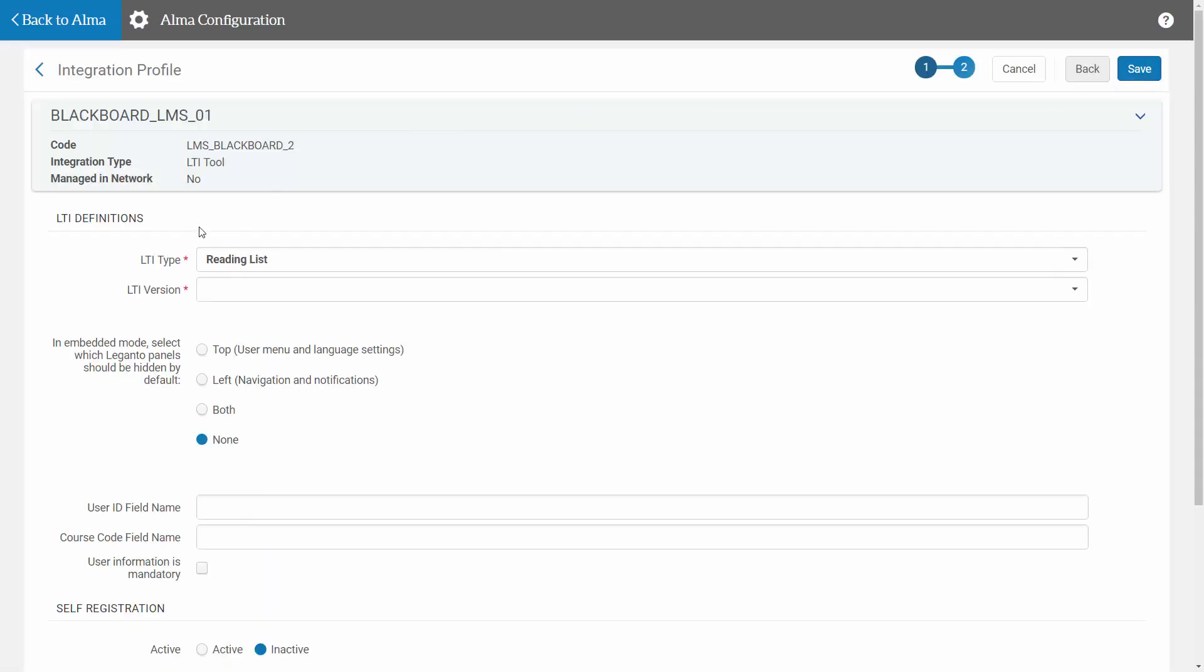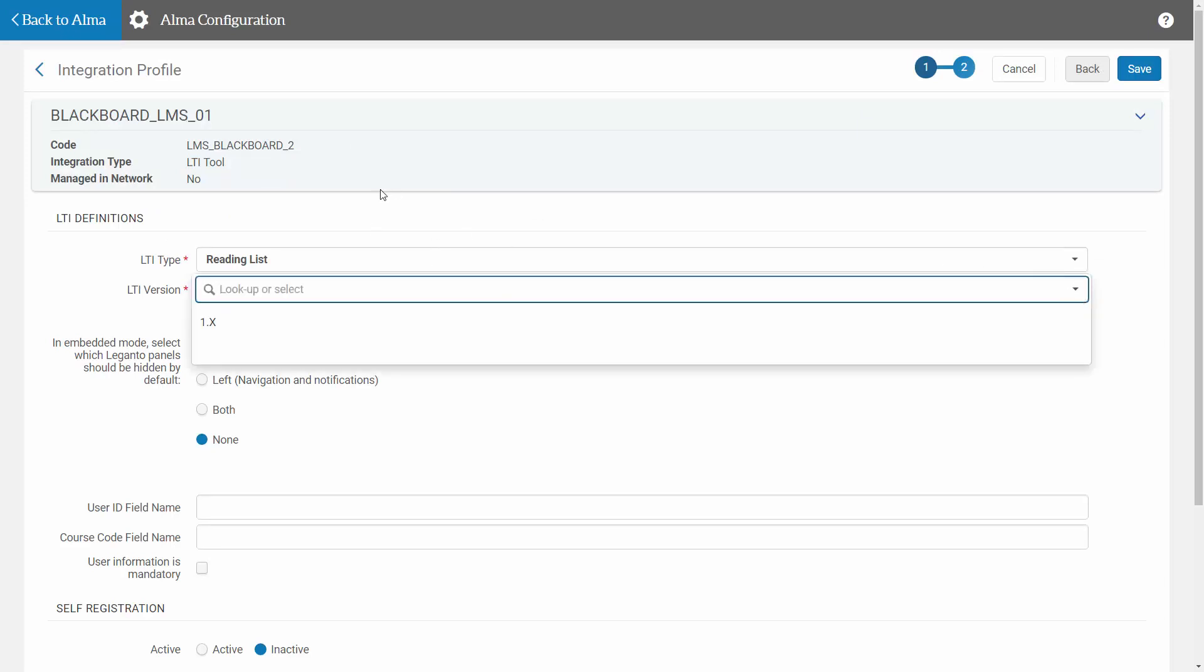For LTI type, you must select Reading List, and for LTI version, you must select 1.x.